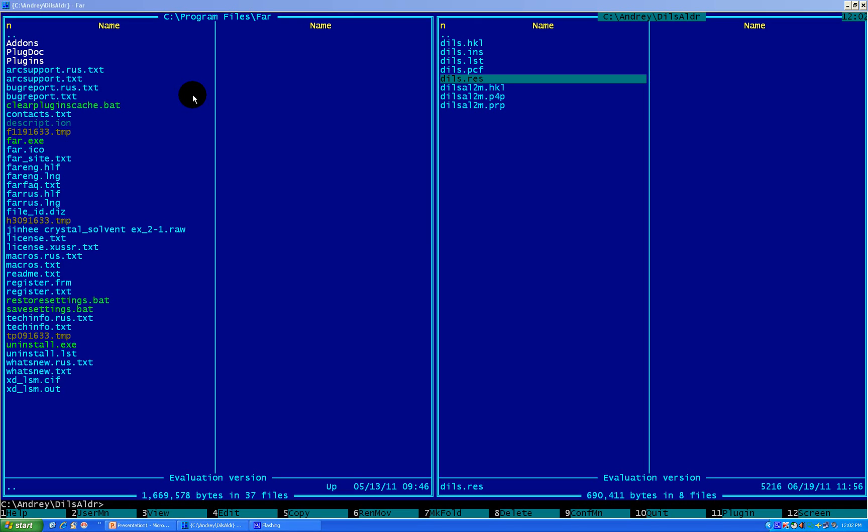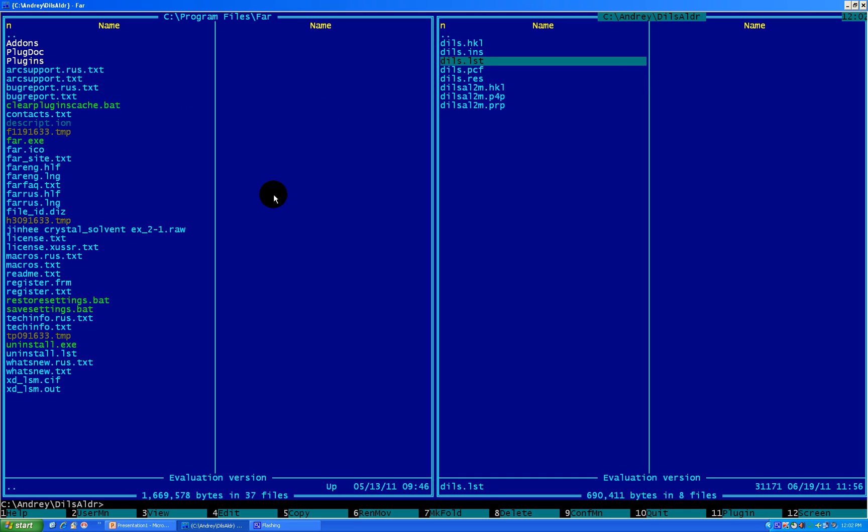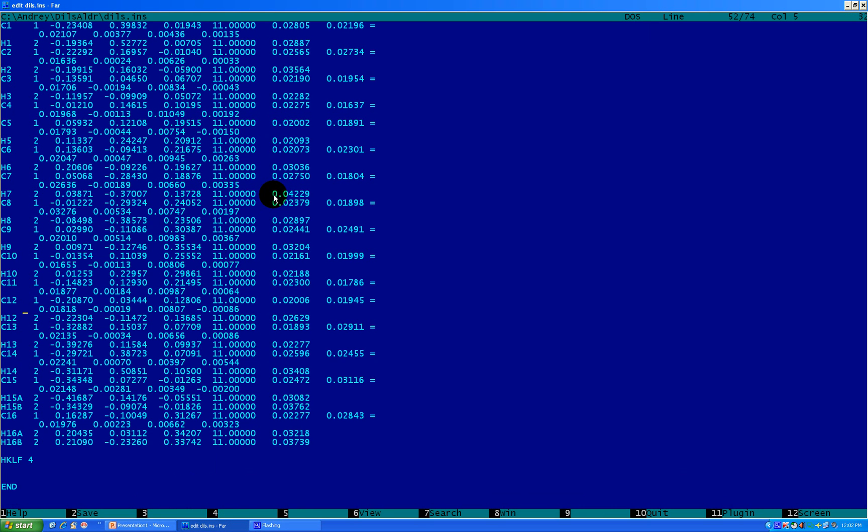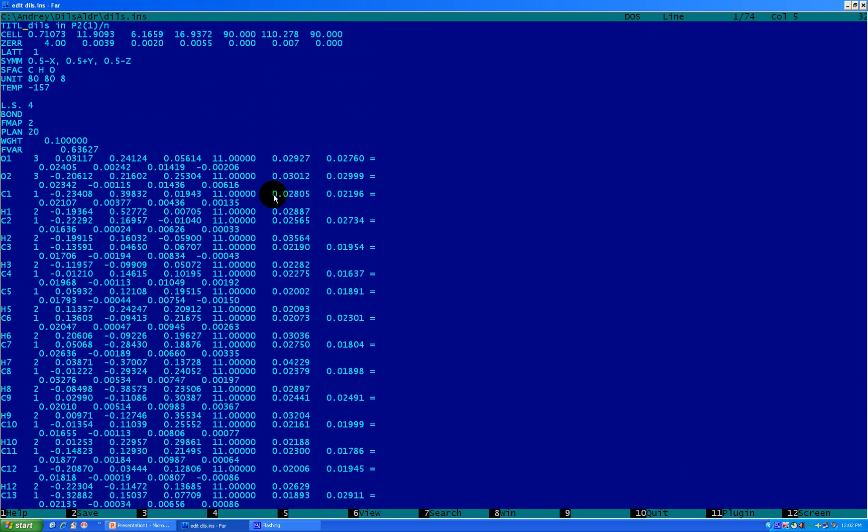Okay, the next step is preparation for publication and preparation of the CIF file. First thing we want to do is generate our CIF file. To do so, we need to go to the INS file, open it for editing with F4. Let's go to the top of the file and type here the command actor.